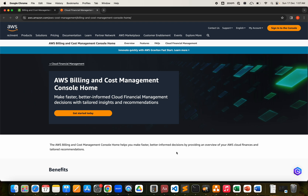Hey everyone, welcome to the platform. This is the fifth video in the cloud financial management series. In this video we'll talk about the unified management and billing console provided by AWS during re:Invent. We have seen the billing console before, but this is a bit different where different services are getting integrated.